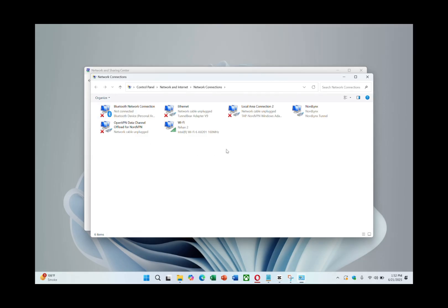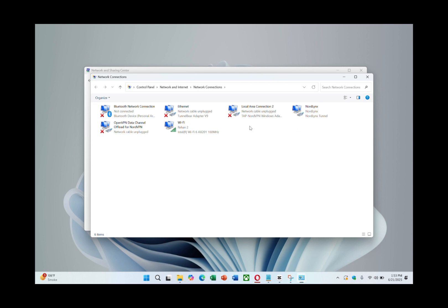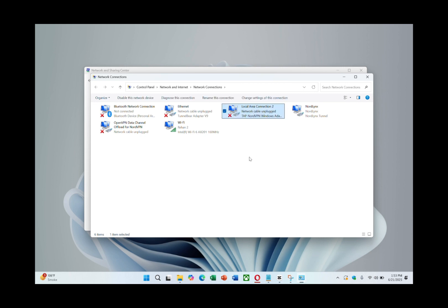Find the Mobile Hotspot adapter. It should be labelled something like Microsoft Wi-Fi Direct Virtual Adapter. Keep this in mind for a later step. Now, locate the NordVPN adapter in the list. It may say something like NordVPN Tap Adapter. Right click it,